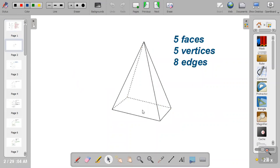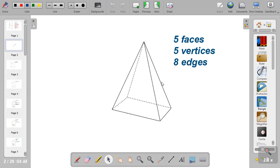This is a rectangular pyramid. It has five faces, five vertices, and eight edges. The faces are one, two, three, four, and five. The vertices are one, two, three, four, and five. The eight edges are one, two, three, four, five, six, seven, and eight.